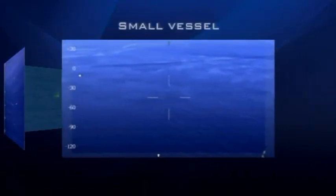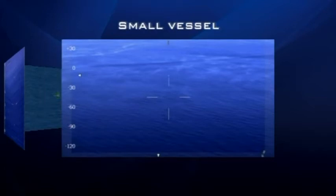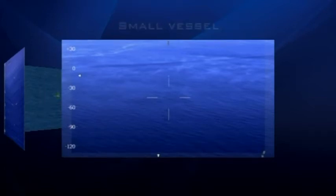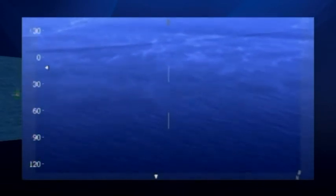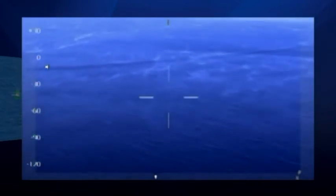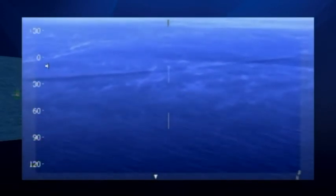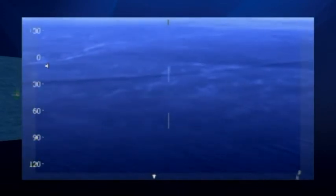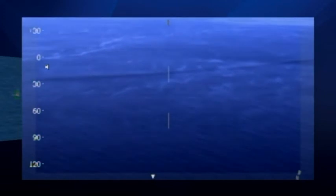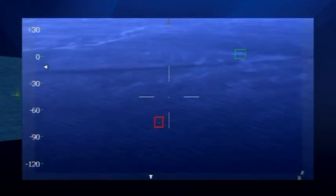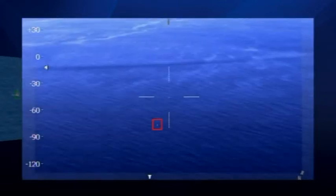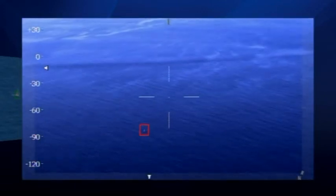The capability Kestrel can add to operators viewing imagery in a maritime environment is well demonstrated in this next video. Initially, the imagery is unprocessed, but as Kestrel is turned on, a small vessel can be immediately detected on the ocean.